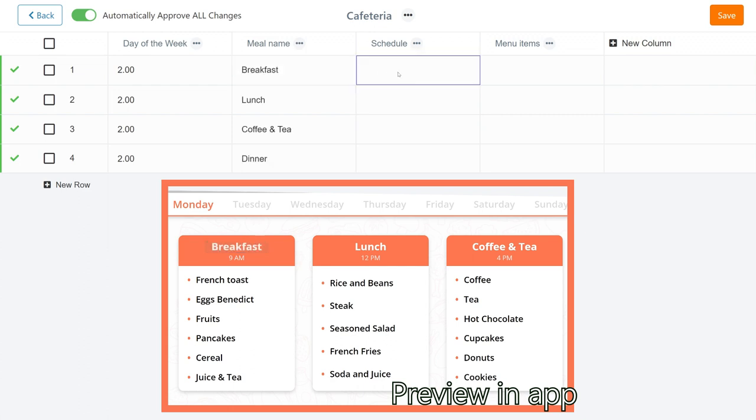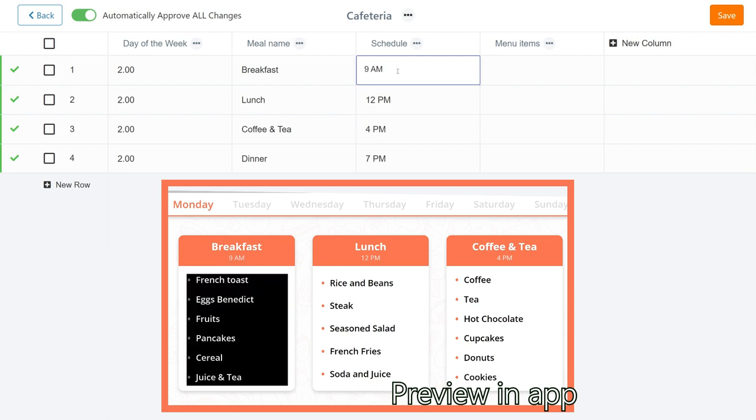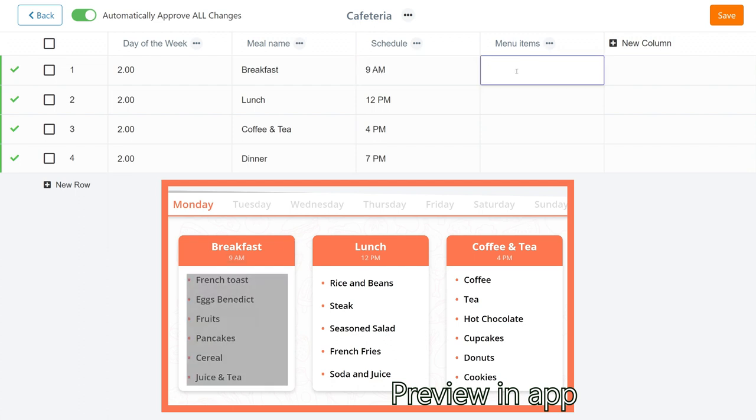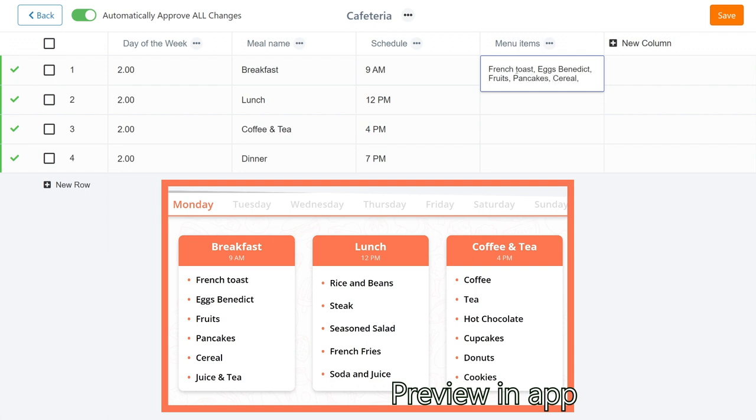In the schedule column, I'll specify the time breakfast is served at the cafeteria, so let's say 9am. And under menu, I'll enter some breakfast items like French toast, fruits, cereal. Don't forget to divide all these items with a comma.